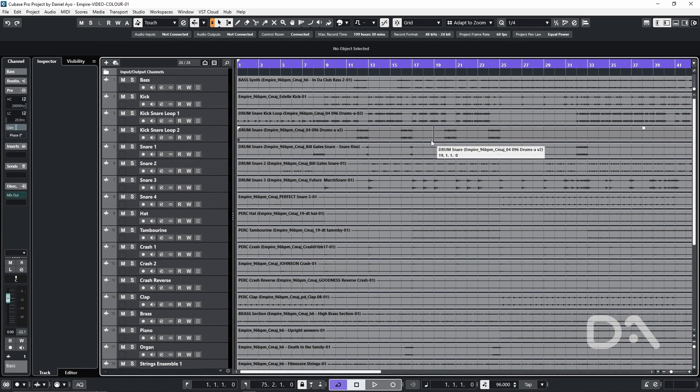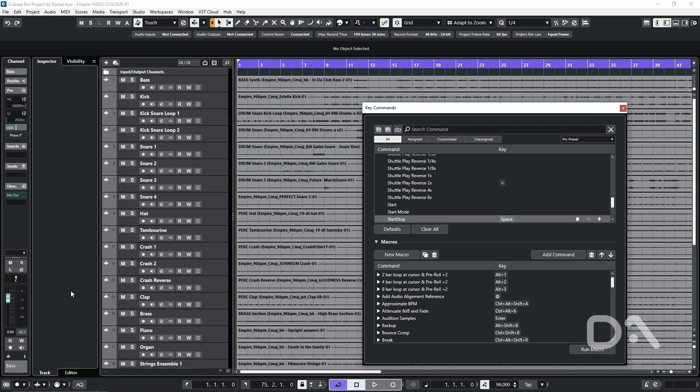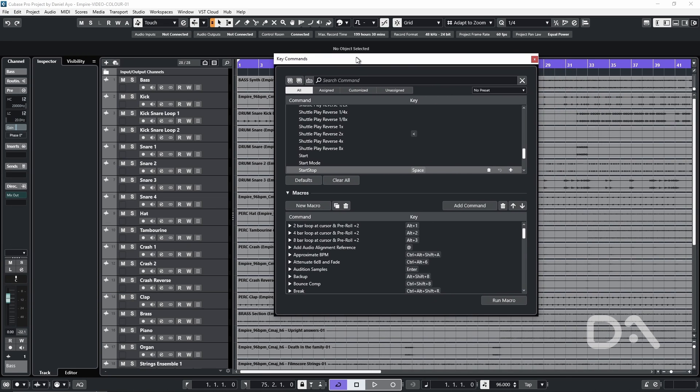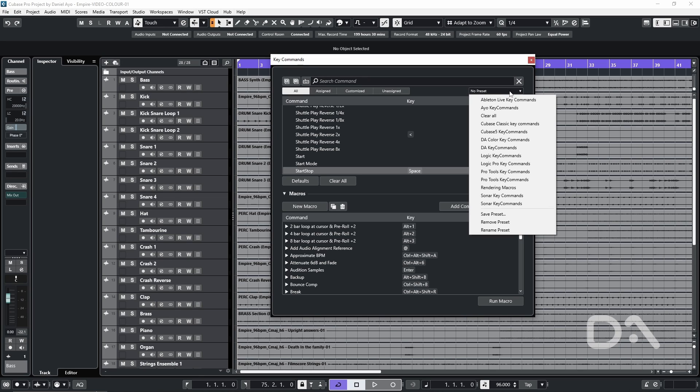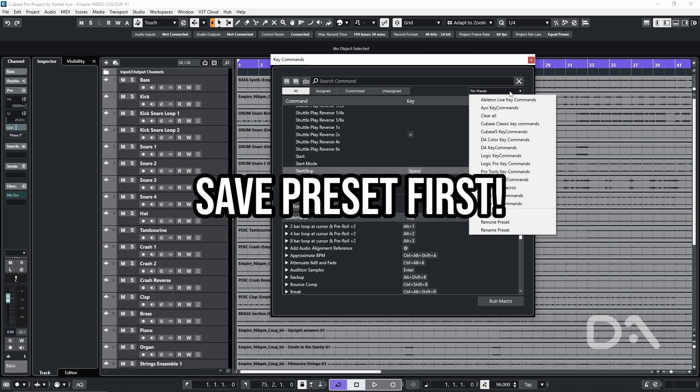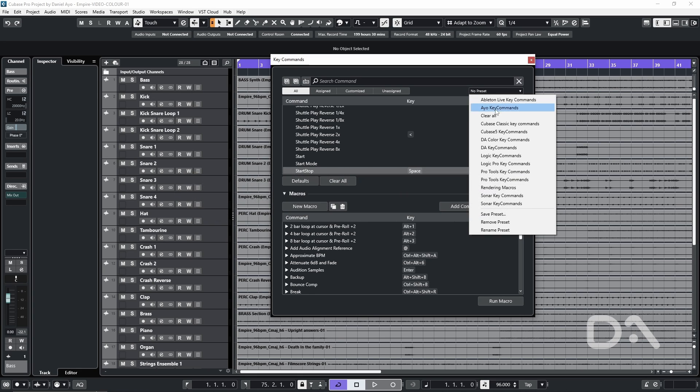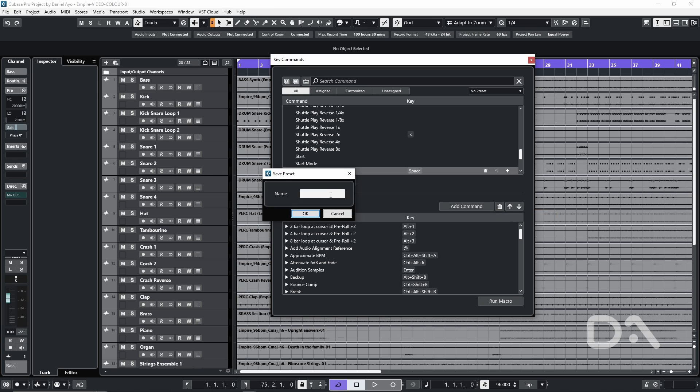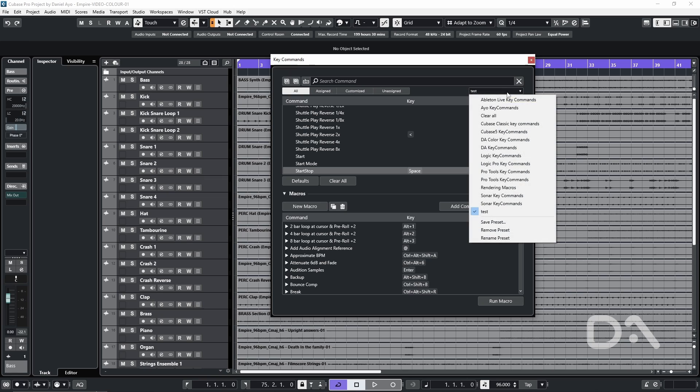Then I can close the window so we have Cubase open go to edit key commands because we'll need to import the macro into our existing key commands. We want to click the select preset box and make sure that if we've made any custom key assignments that we save them as a separate preset first. So I'm going to select save preset I'll just call it test press OK.